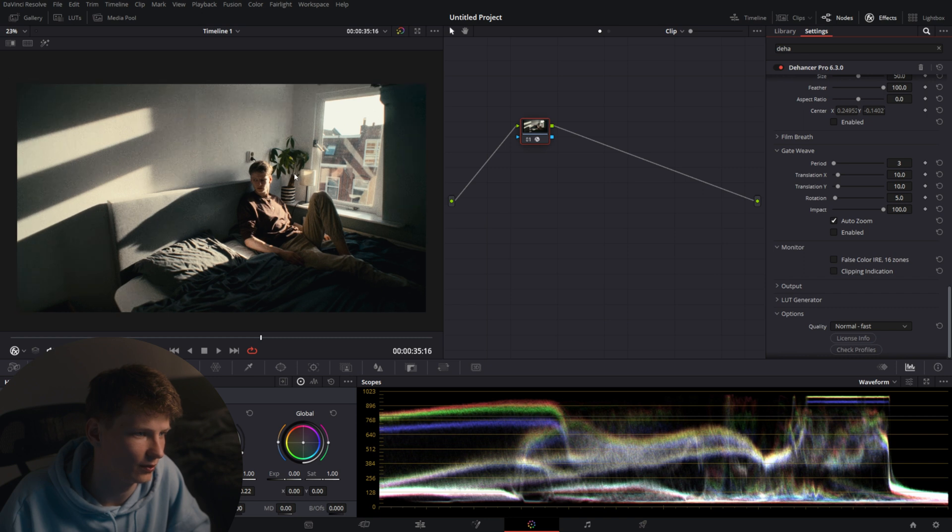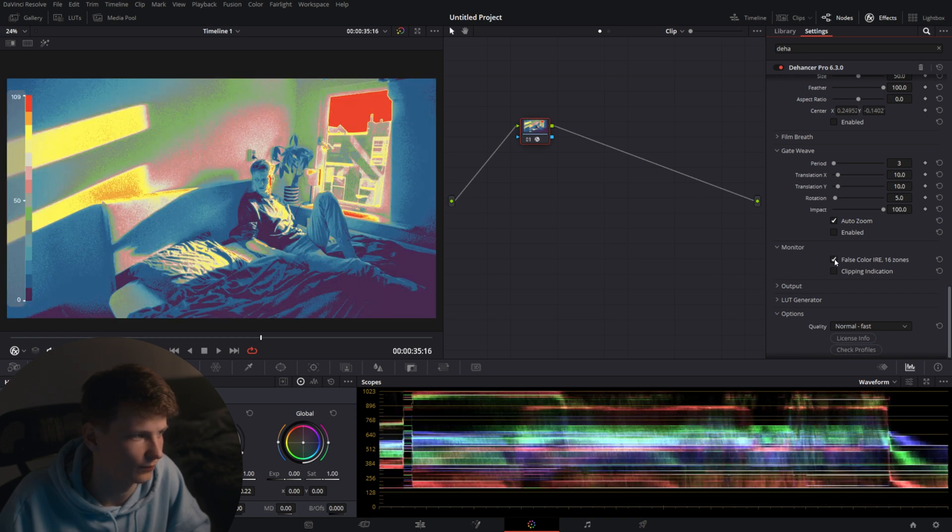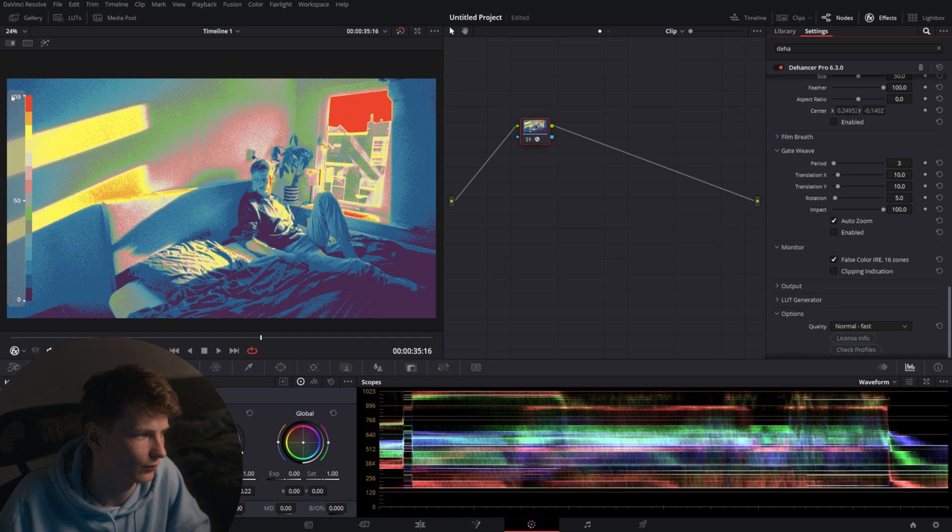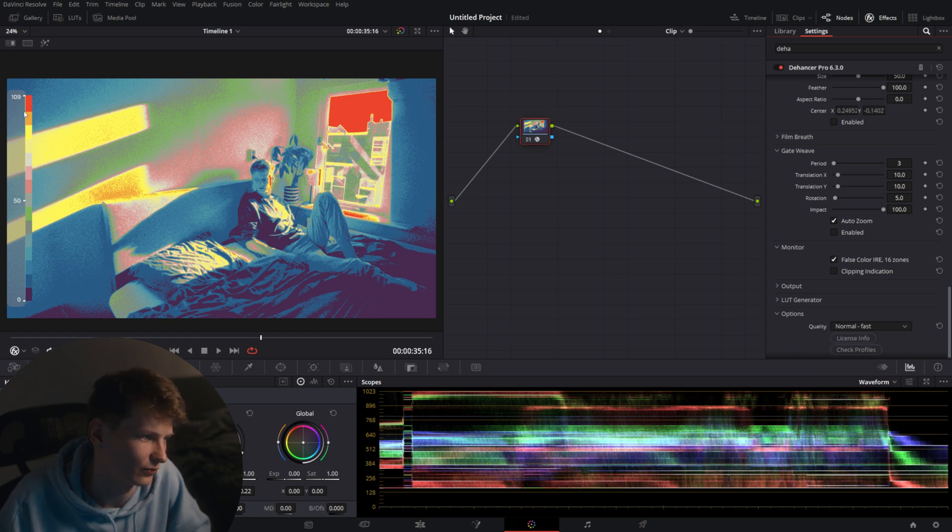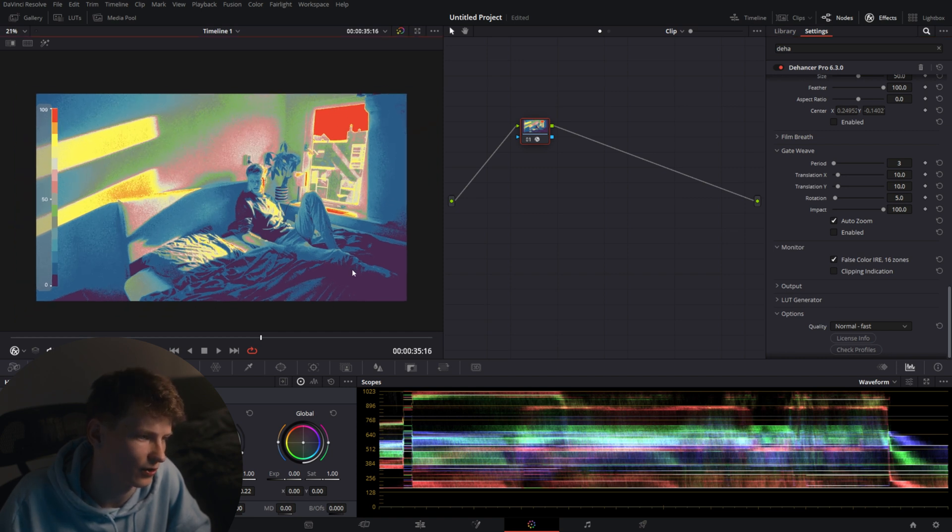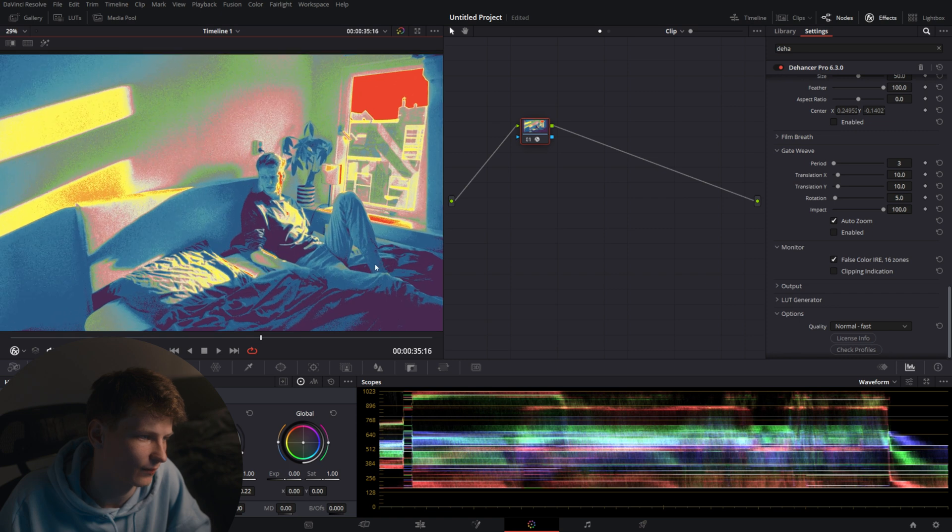Then we go back here and we'll click on false color. Here we'll see that we have 109 IRE, 50 and 0 and all the colors of course. We'll see that the highlights are clipped out here and on my face and the black areas are black, which you can see by 0 and 109.